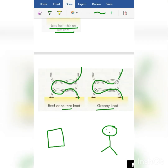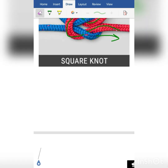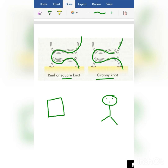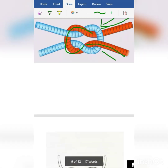Looking at the comparison again: in the square knot, the thread went from the front, crossed, and came out from the front. Whereas in the granny knot, it went in from behind and came out from the front. This way, you will never confuse between granny knot and square knot.